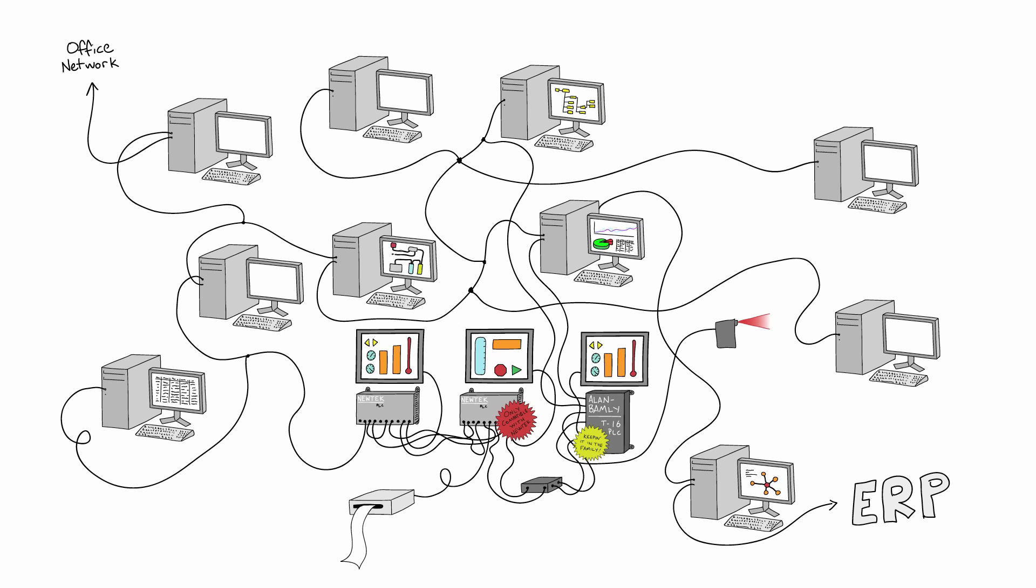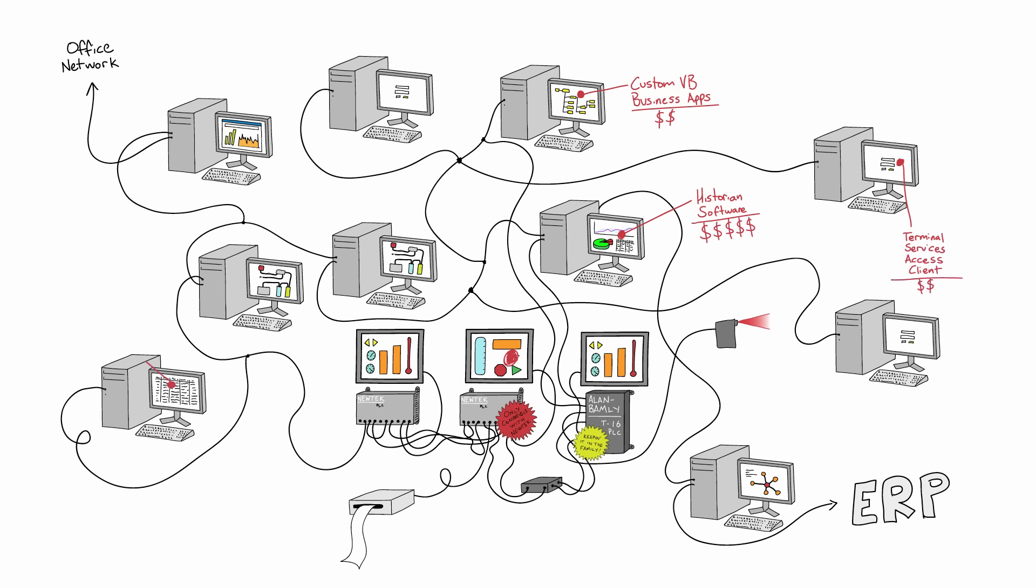Each dollar you spend makes your system more and more incompatible because all of the pieces were designed with one thing in mind, to make the vendors more money.